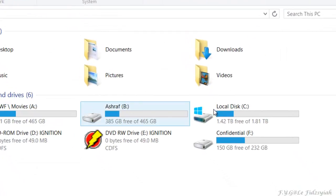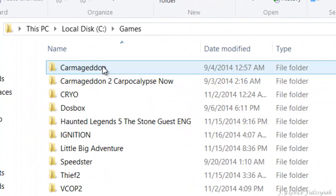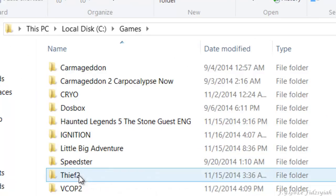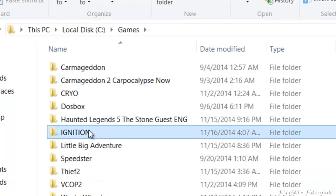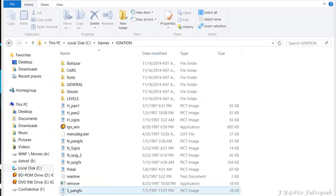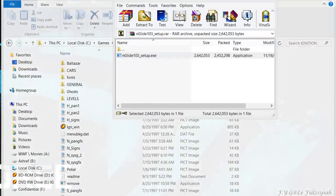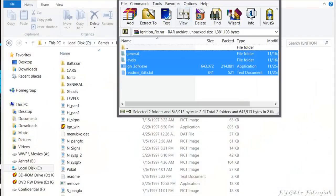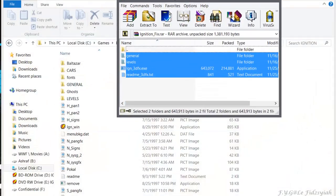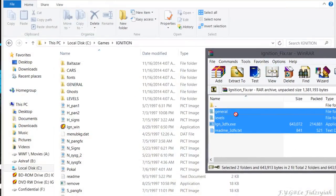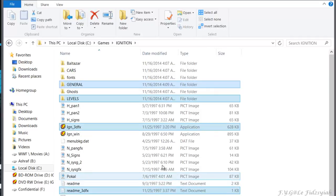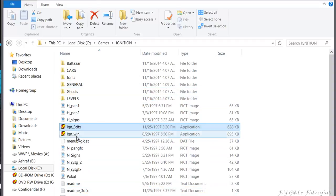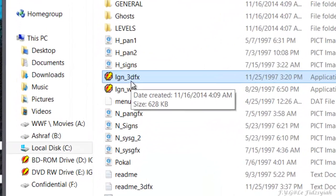Extract it to where you installed your Ignition game, which right now for me is Games and Ignition. Just extract the files out. You don't actually have to replace any files. From there on, you're going to launch the game with IGN 3dfx.